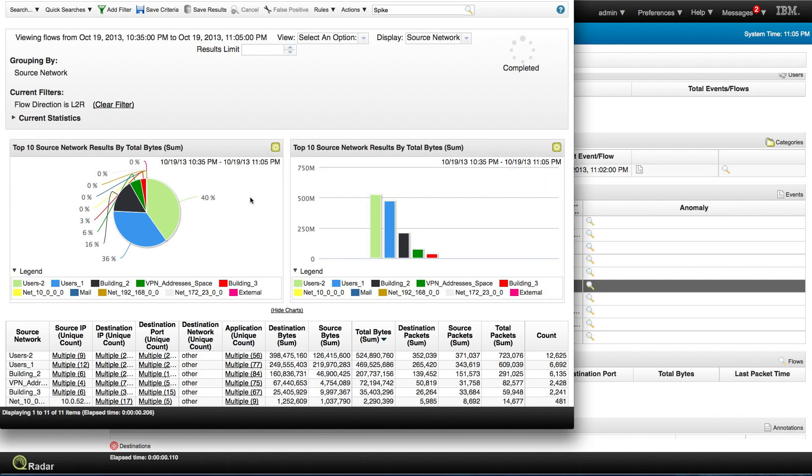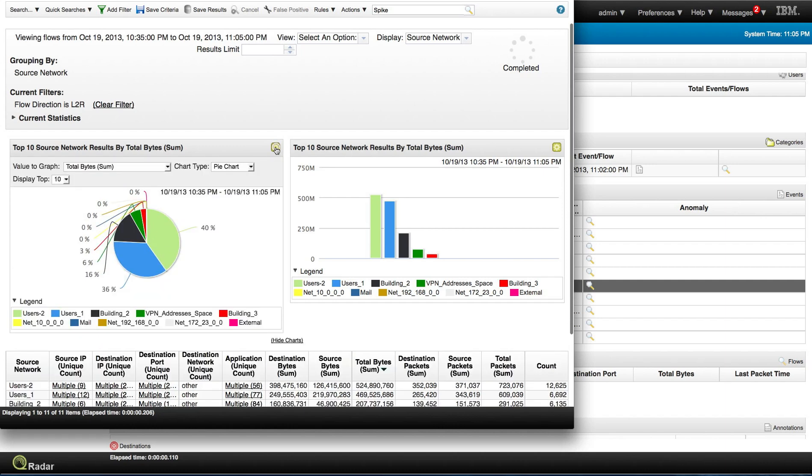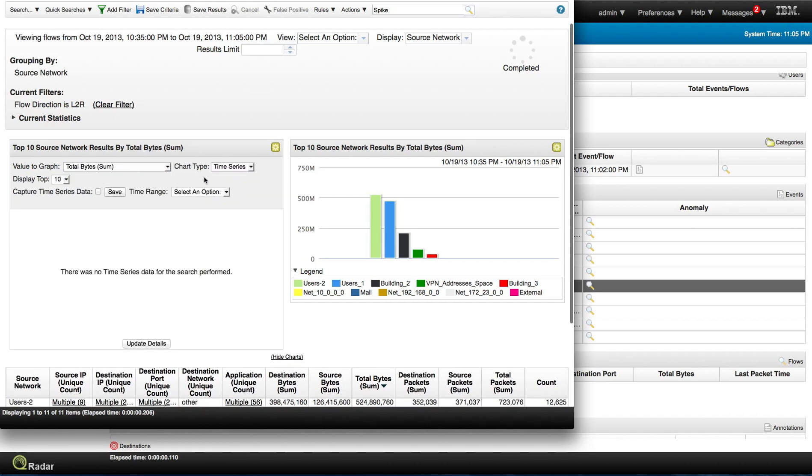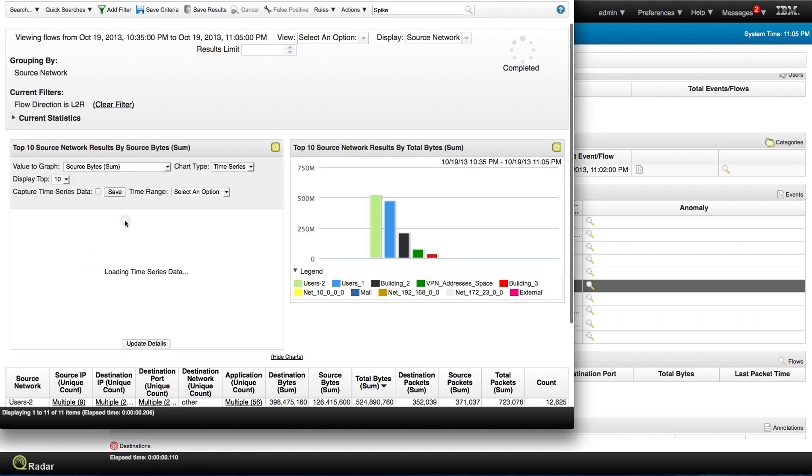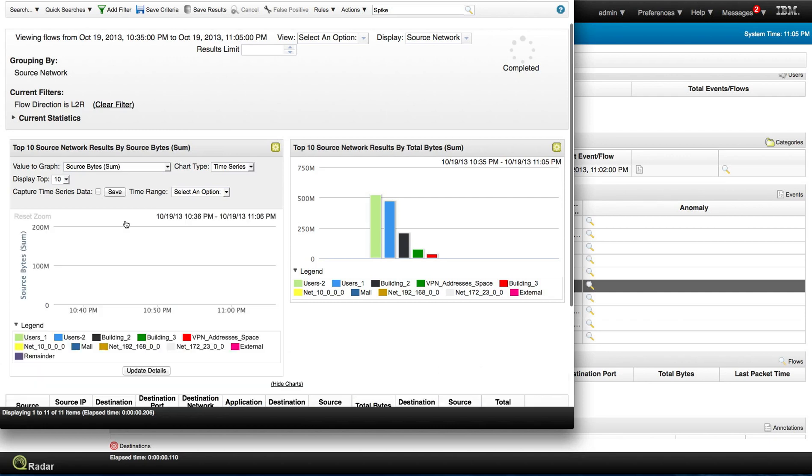And in here I'm going to modify the actual graphics as we've done many times before for looking at these variations. The pie is not good. Time series is better. And we are searching on source byte. This is data actually going out.